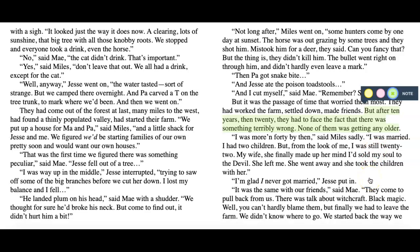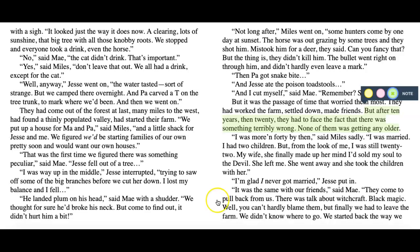'I was more than 40 by then,' said Miles sadly. 'I was married. I had two children. But from the look of me, I was still 22. My wife, she finally made up her mind I'd sold my soul to the devil. She left me. She went away and she took the children with her.' 'I'm glad I never got married,' Jesse put in. 'It was the same with our friends,' said Mae. 'They come to pull back from us. There was talk about witchcraft, black magic. Well, you can't hardly blame them, but finally we had to leave the farm. We didn't know where to go.'